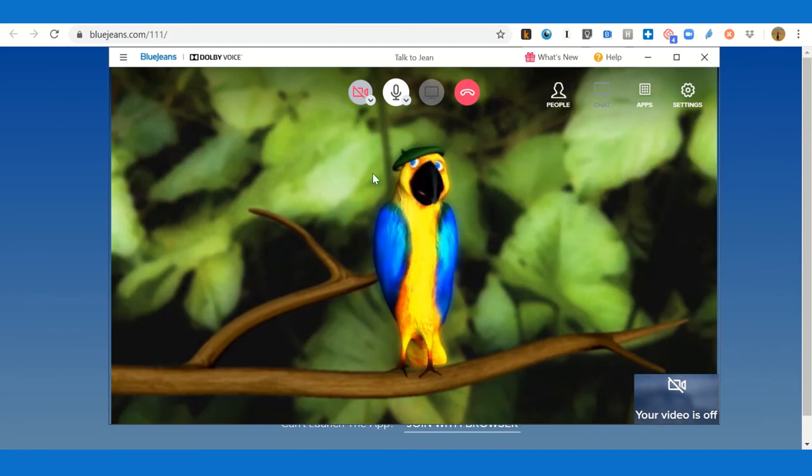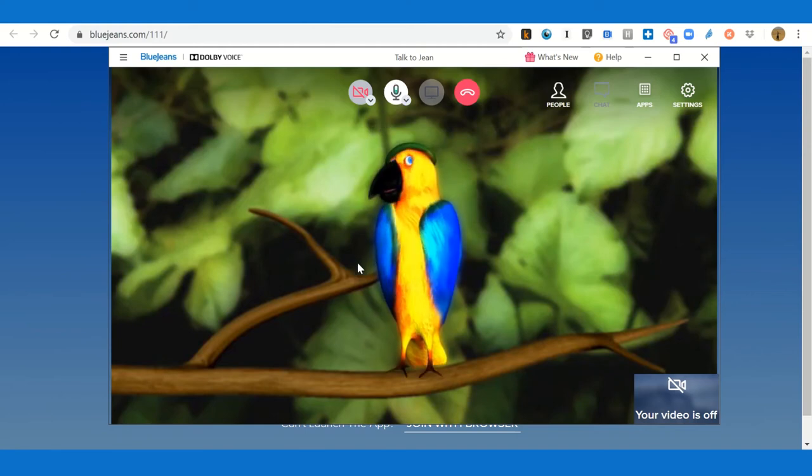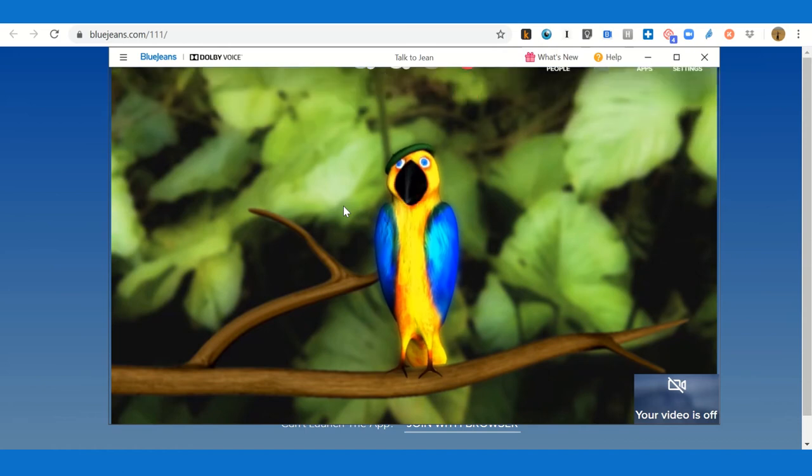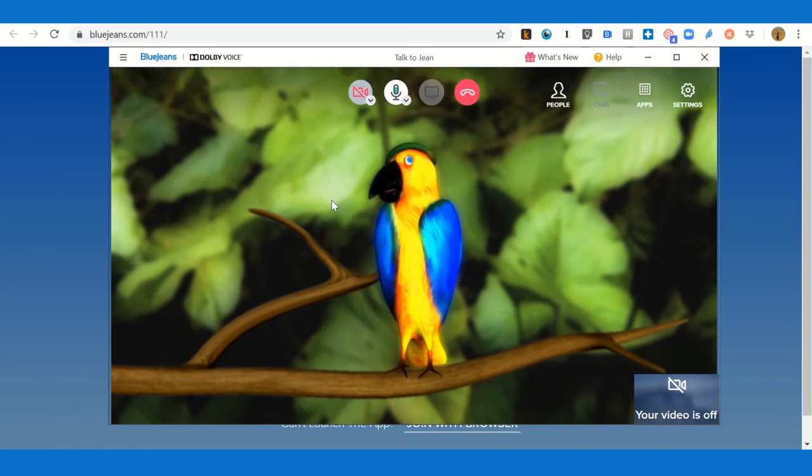When you talk to the parrot, the parrot will talk back. Now if you can hear the parrot well, that means that your audio is working.